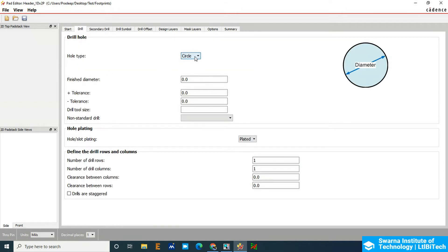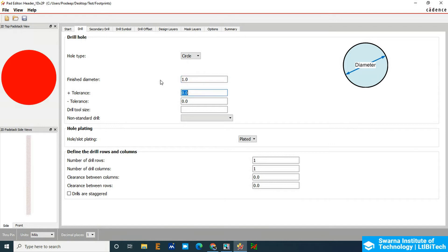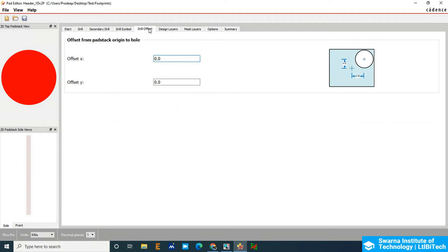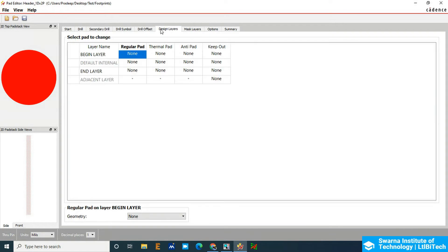The diameter finished diameter is, I would say, 1mm of drill. The hole plating should be plated hole. The number of drills is not required. Design layers, for directly in the design layers, we have to update here the regular pad.